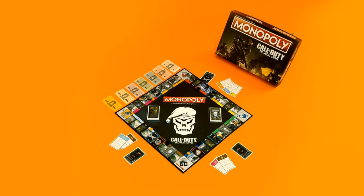So, what does Activision do? They release Black Ops 4 Monopoly Edition. What, why is that? Why is that?